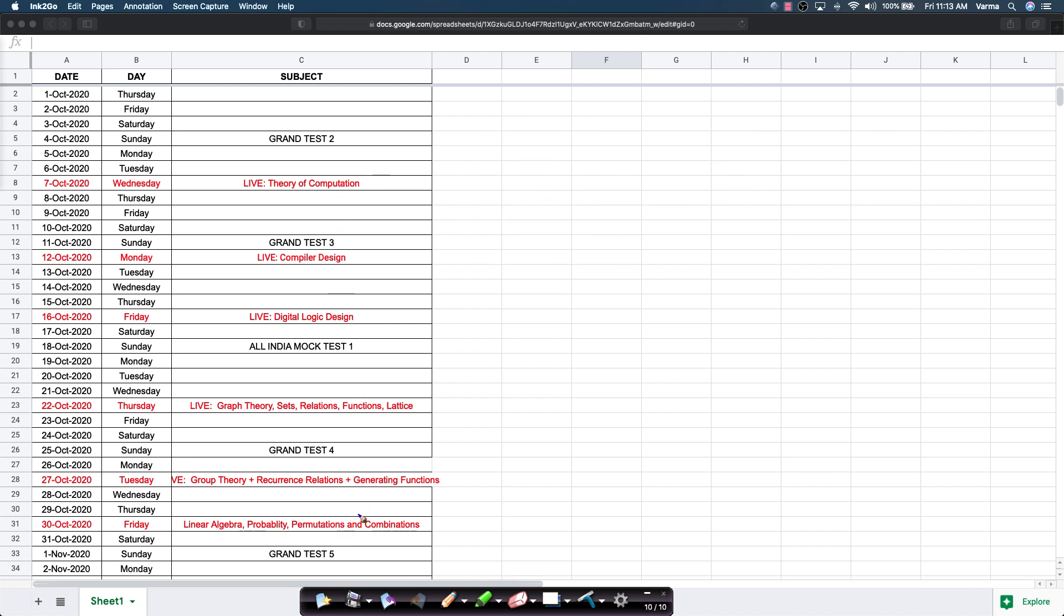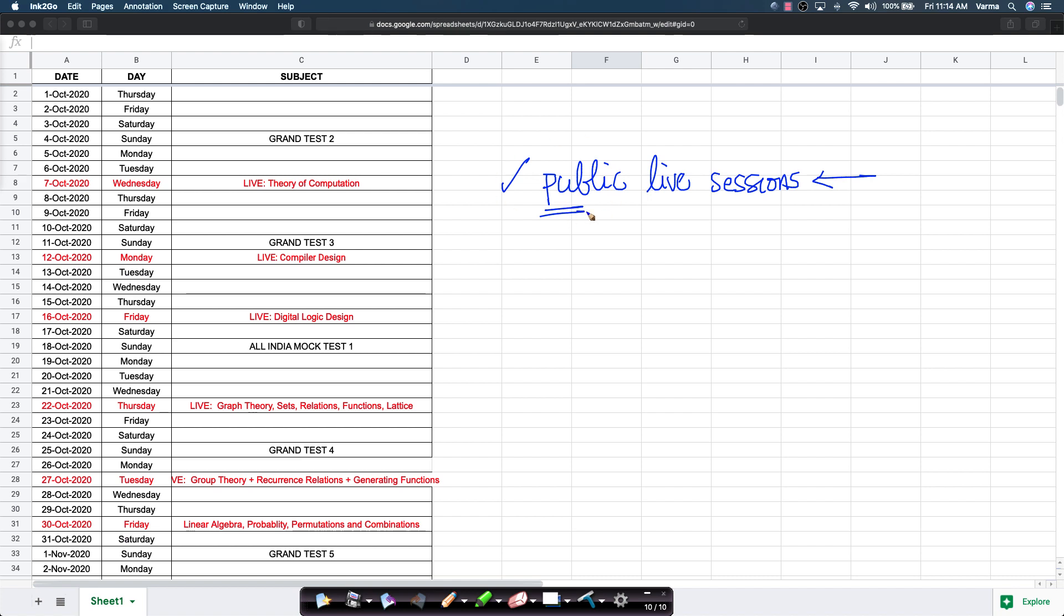In addition to these private live sessions, we will also conduct public live sessions on YouTube itself and we will make announcements for them on YouTube. They will not be on these days and will be on more general topics. If time permits, we could do some problem solving sessions on YouTube also. We will announce any public live sessions for the next four to five months before the GATE exam on YouTube itself.